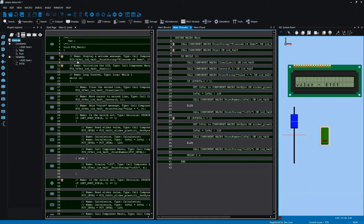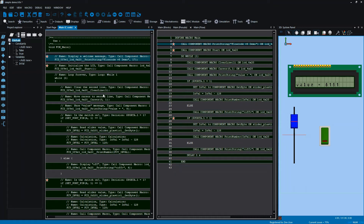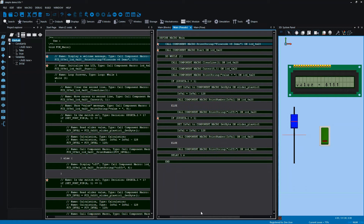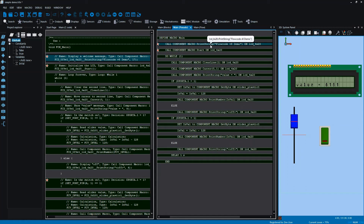For example, we have this macro call on the left. This calls one of our functions within Flowcode which prints a string to the LCD. Trying to explain to a student why we're passing these parameters the way we are, and why the function names are so long and complicated, can occasionally get in the way of learning the idea behind a function call. On the right, we simply have the statement 'call component macro', the name of the macro as it appears in the flowchart, the name of the component, and the parameter we pass to the function.